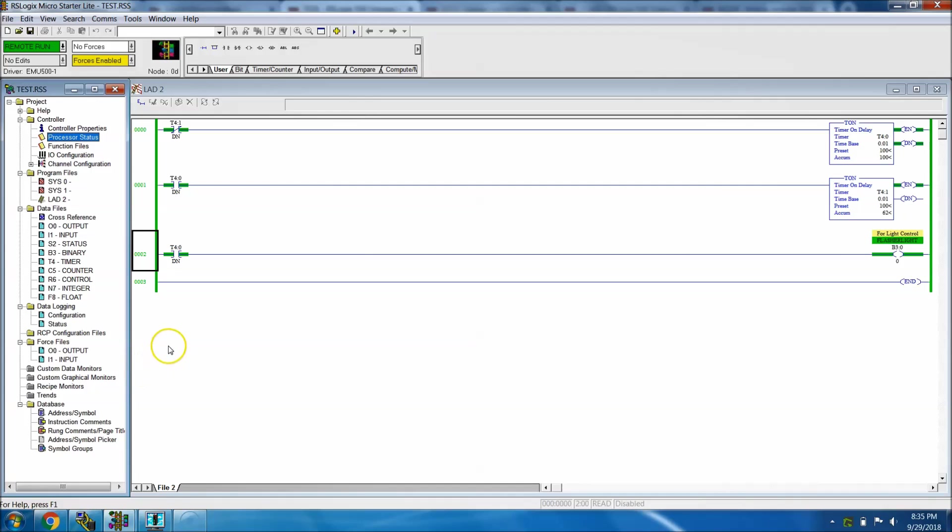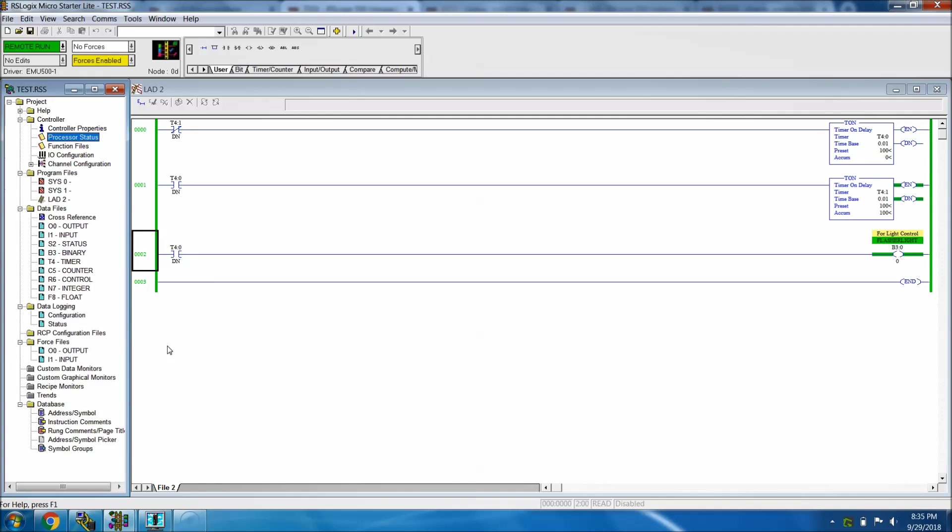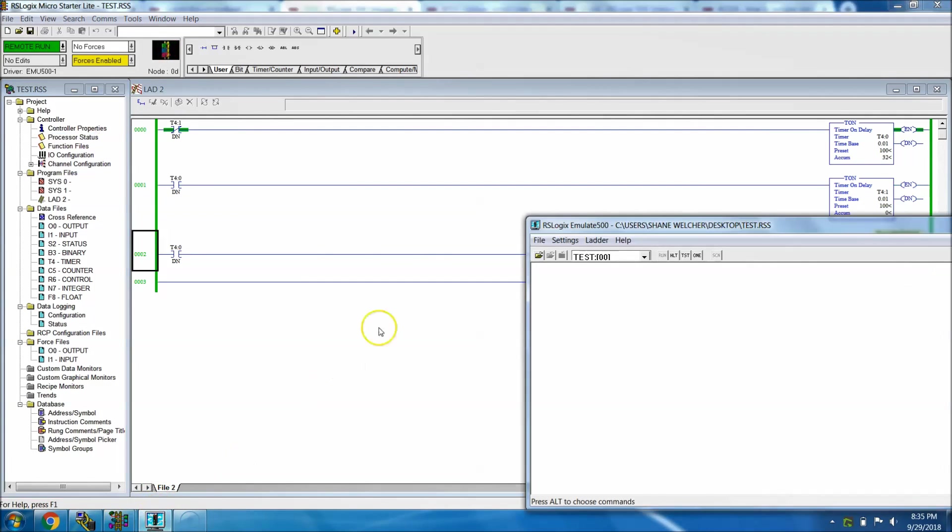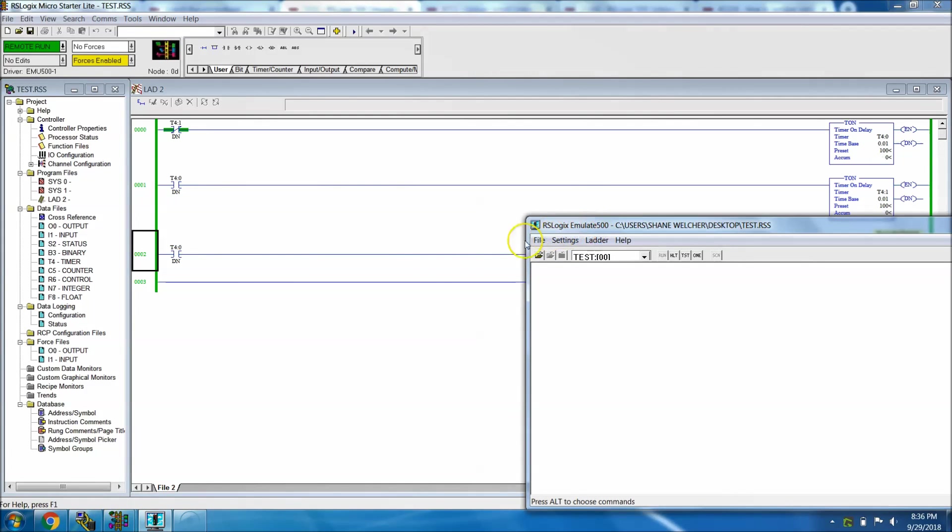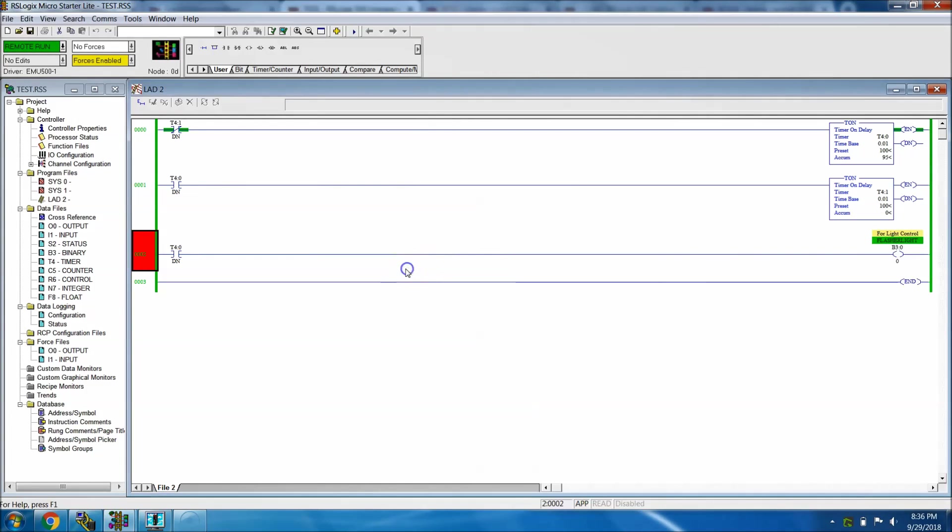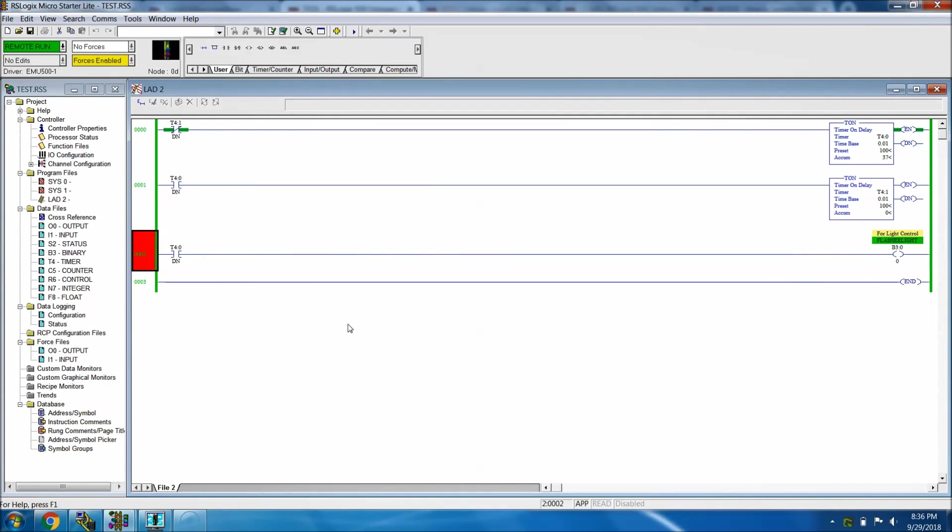Okay, so in this video we're going to be talking about time-based scenarios. In my last few videos we did the RSLogix Micro Starter Lite and we used the emulator, the RSLogix Emulate 500. If you haven't seen those videos, please check those out so you can catch up on where we're at.